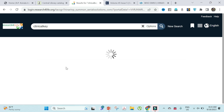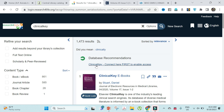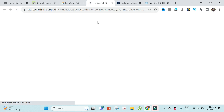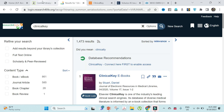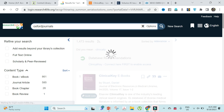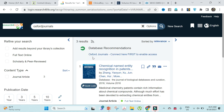You will be connected to the ClinicalKey database. Click here to enable access, and then you can search whatever journal you would like to access. That will lead to the Elsevier website.